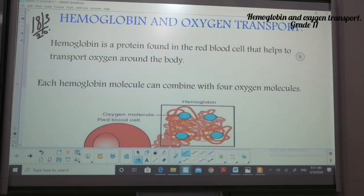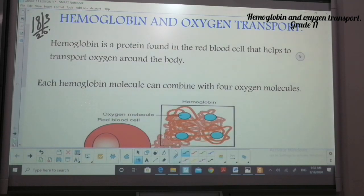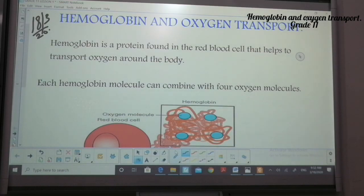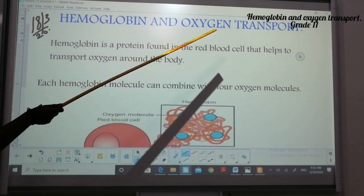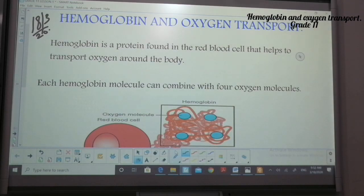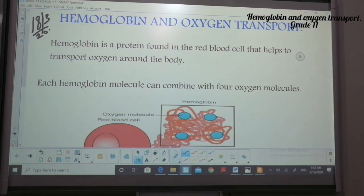Good morning and welcome to biology class grade 11. We have been studying about transport in mammals — we studied about the blood, the components of the blood, the tissue fluid, the blood plasma, the differences and the similarities. Today we will be studying about hemoglobin and oxygen transport.